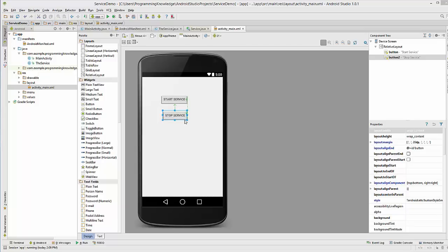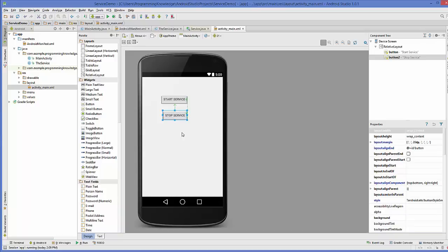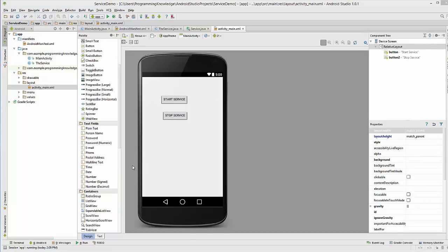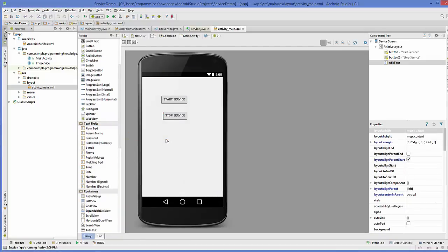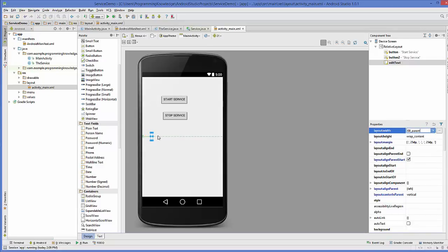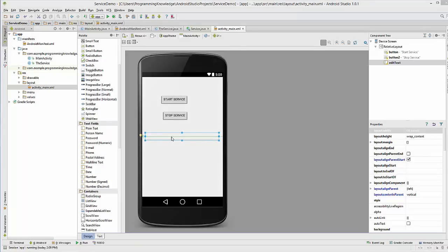I will start with my last project which I created in the last video for starting and stopping services. First of all, I'm going to add a text edit in my activity and I will change the layout width of this text to fill parent. I will use this text edit to accept some input from the user while my service is running.